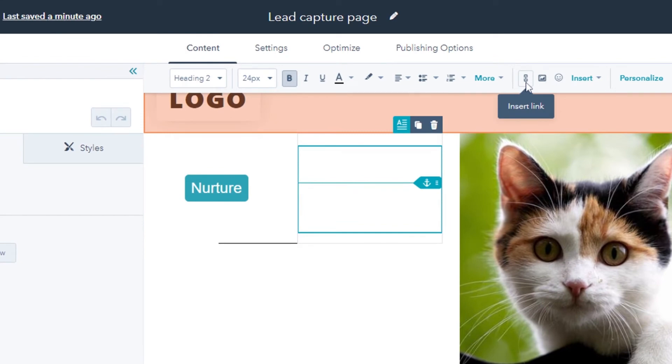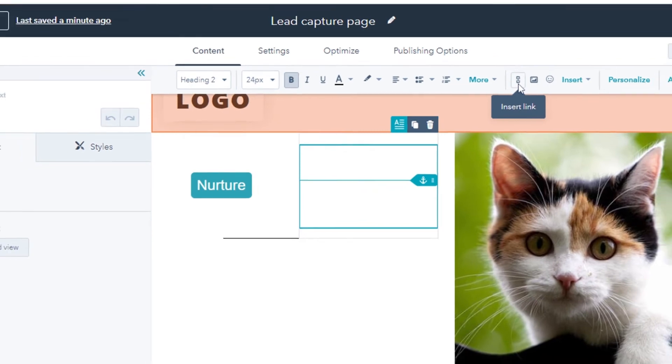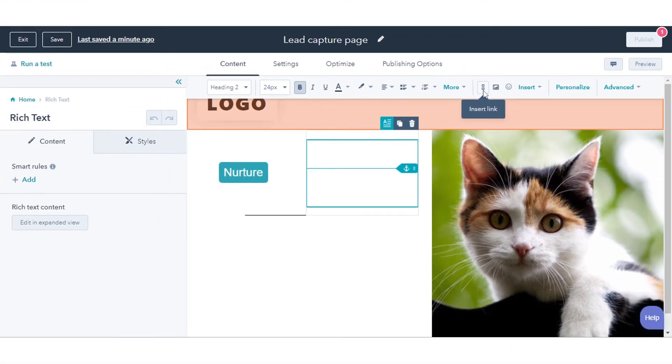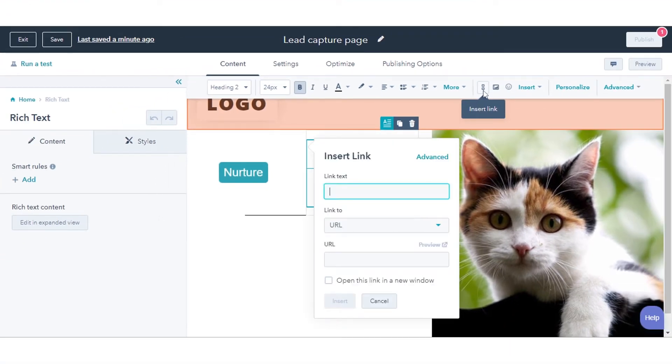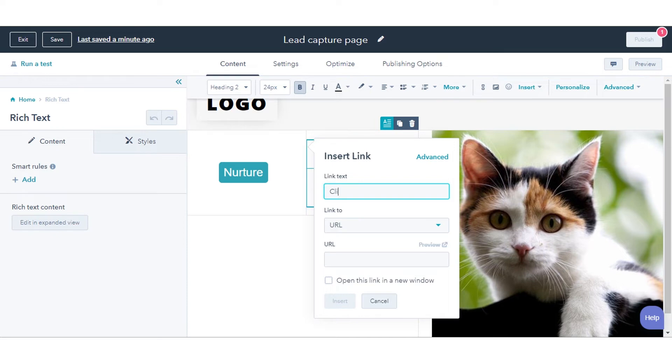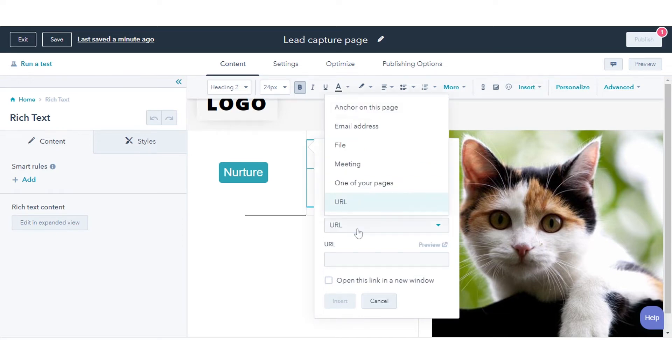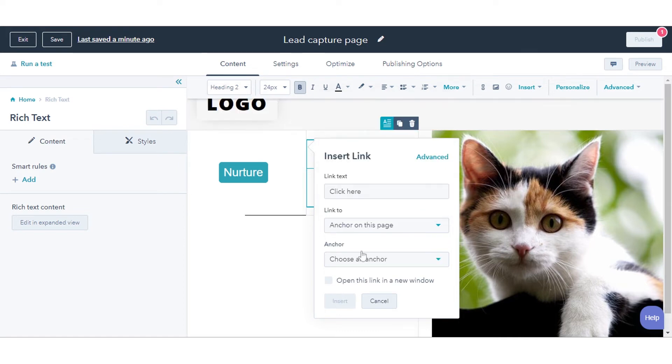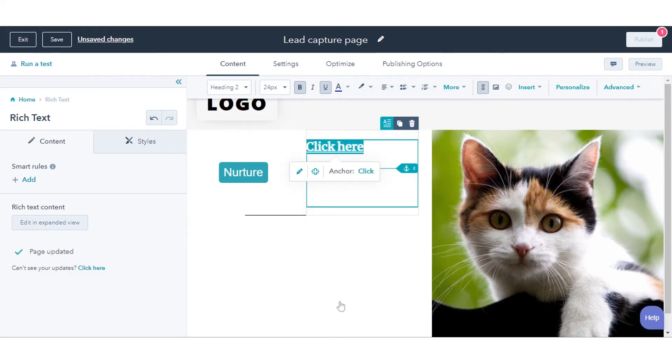If the anchor you are linking to is on the same page as your link, click the link to drop-down menu and select anchor on this page in the pop-up box. Click the anchor drop-down menu and select the anchor. Click insert.